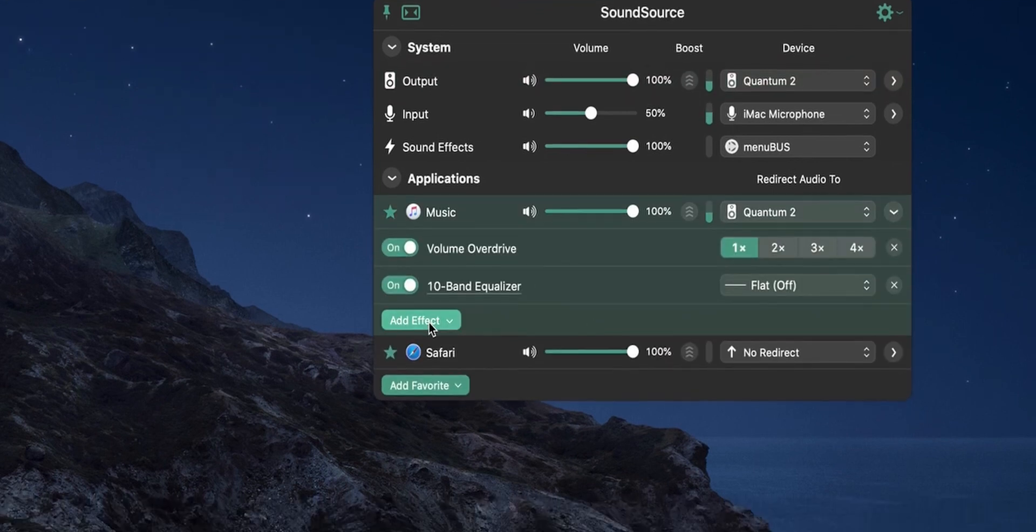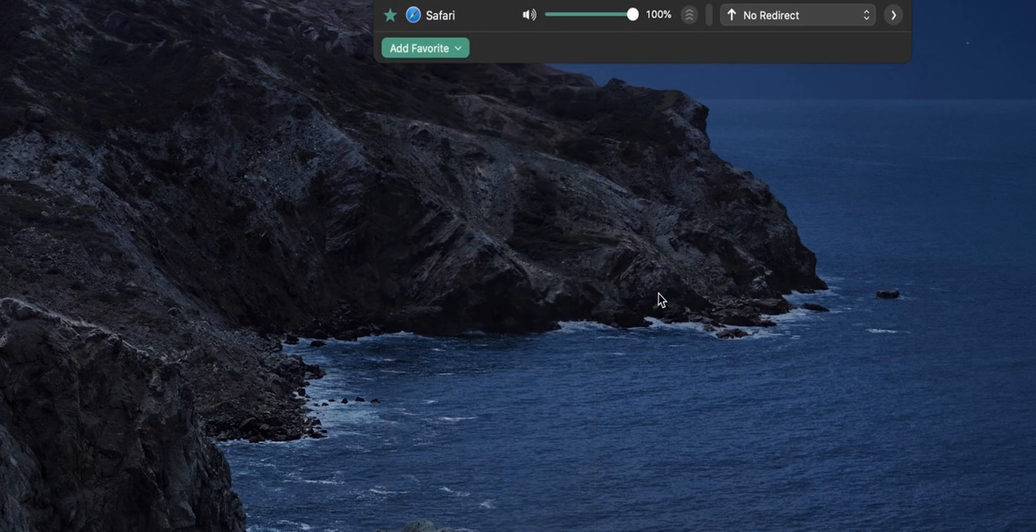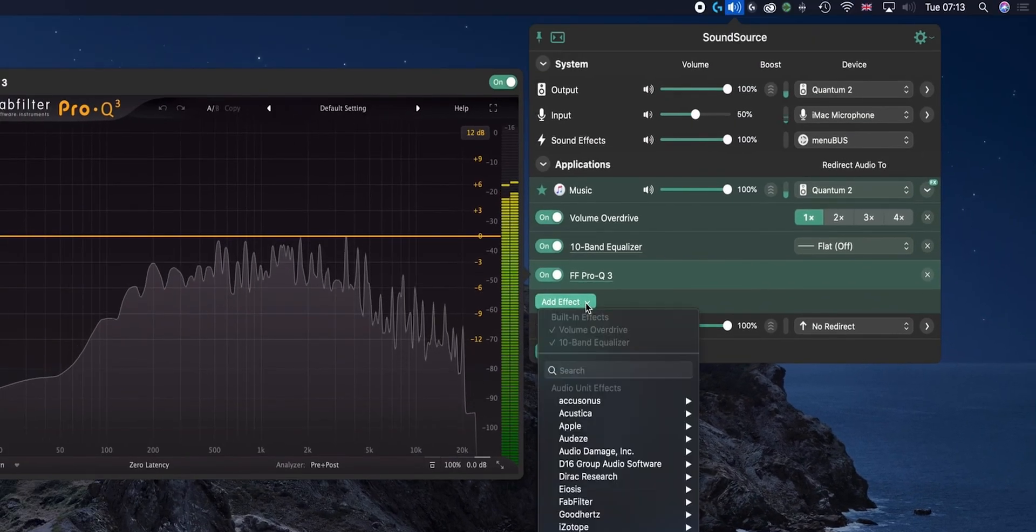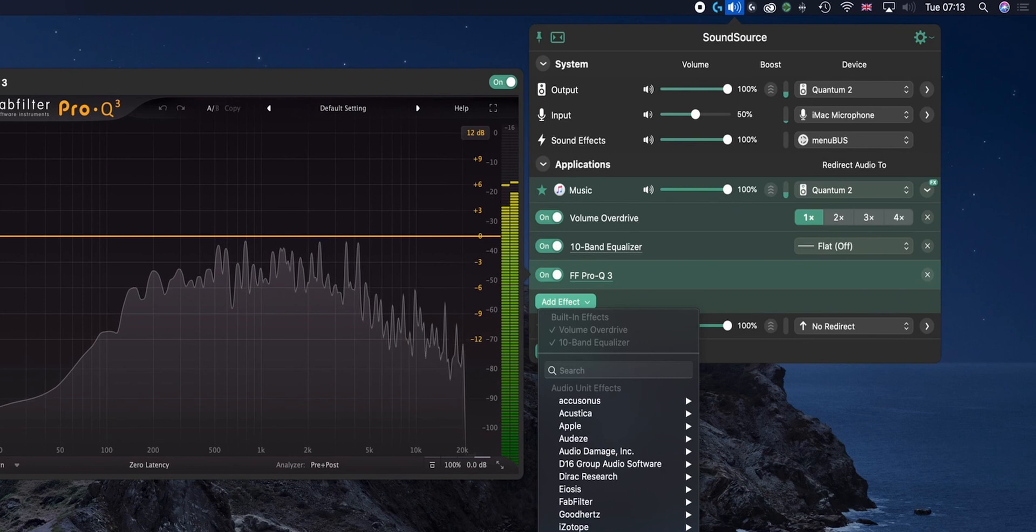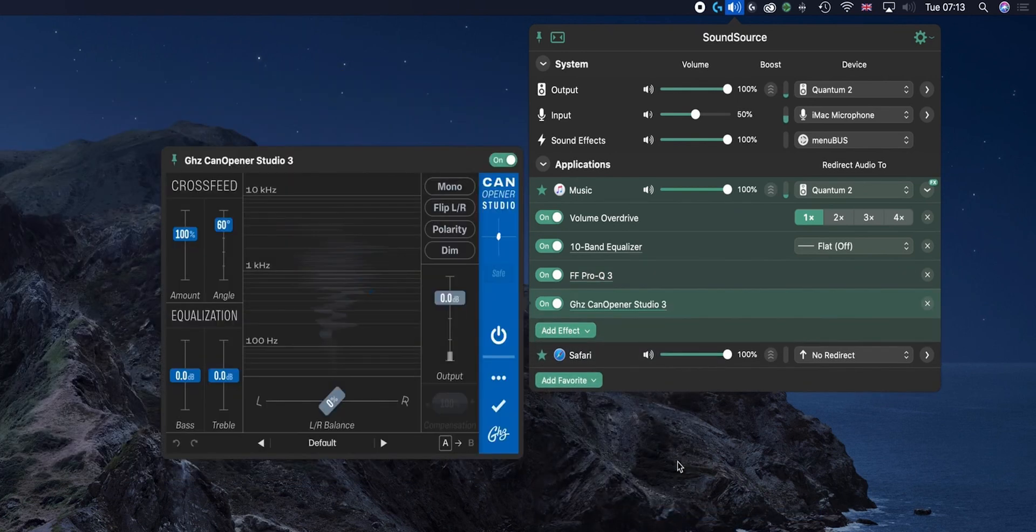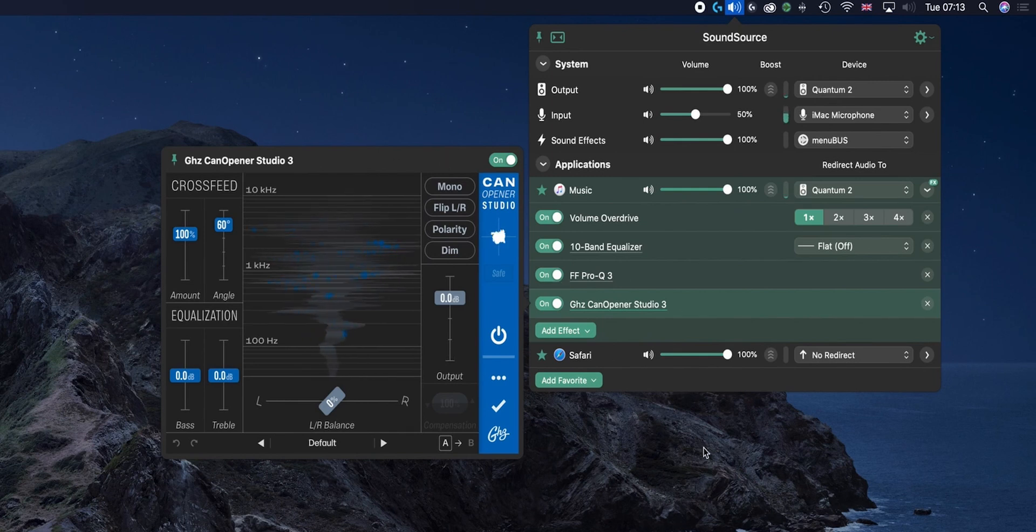FabFilter Pro-Q3, add effect, Goodhertz Can Opener Studio, and there you go. We can complete the chain that way as well.